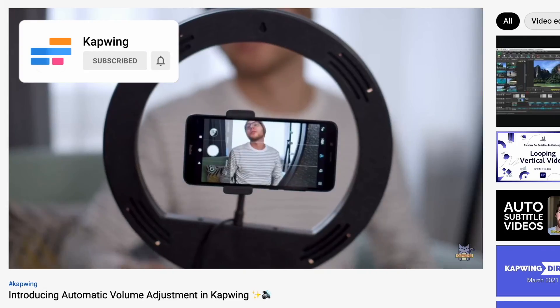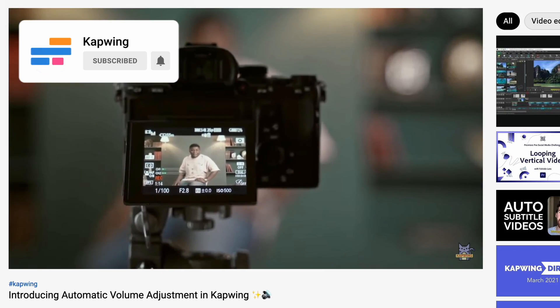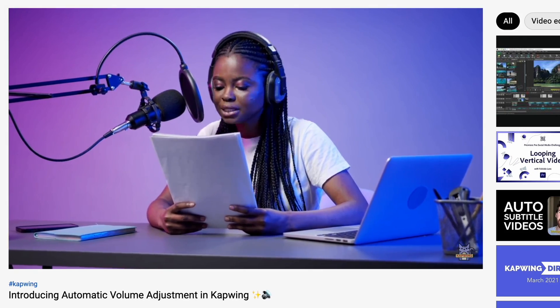Thank you so much for watching. If you enjoyed this video, please give it a like and let us know down in the comments below if you have any thoughts or questions or videos you want us to make in the future. Please make sure you're subscribed. We put out videos every week on how to level up your storytelling by creating amazing videos. Thank you so much for watching and happy editing!